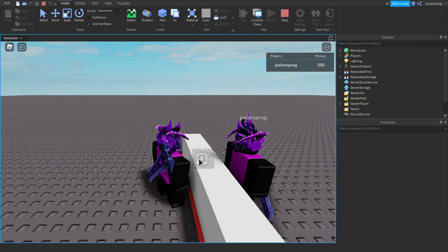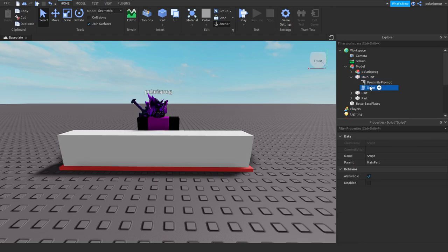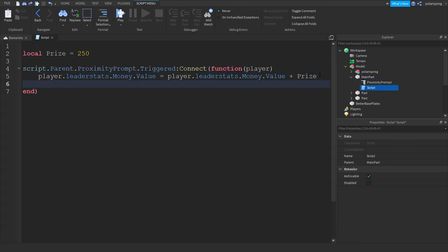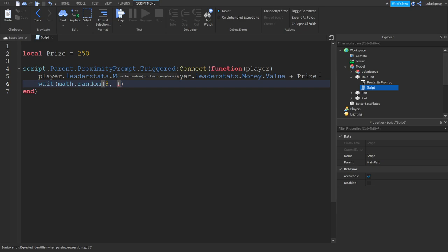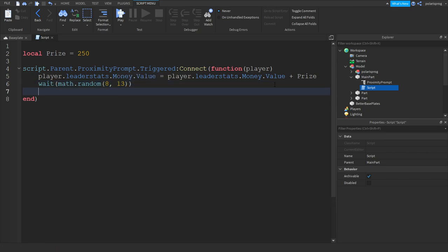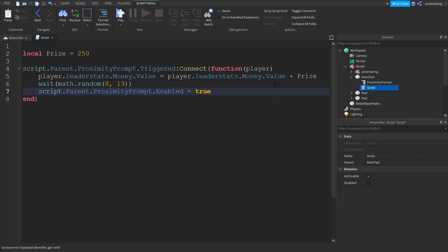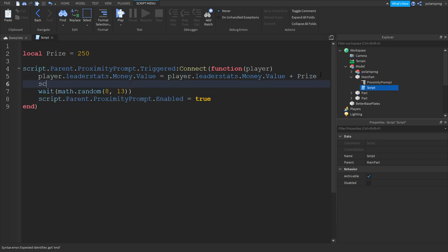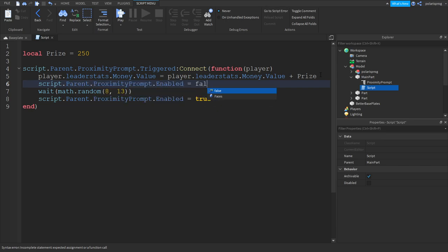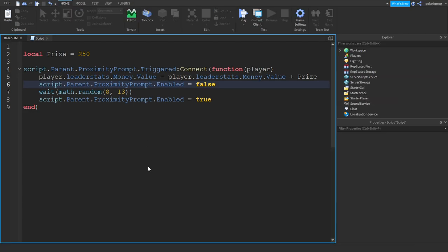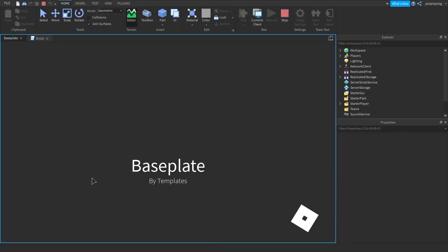Now maybe you want this to disappear or to be disabled after a bit of time just like jailbreak. Let's do that simply by putting a wait. If you want the time to be random you can do math.random and from 8 seconds for me to whatever you want, let's do a minute.